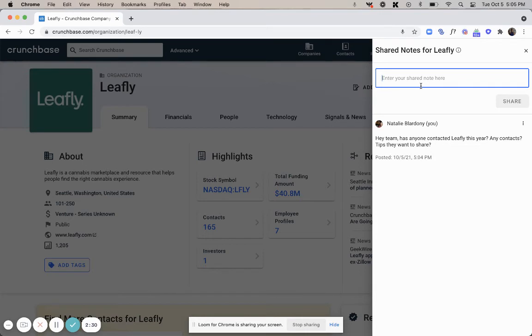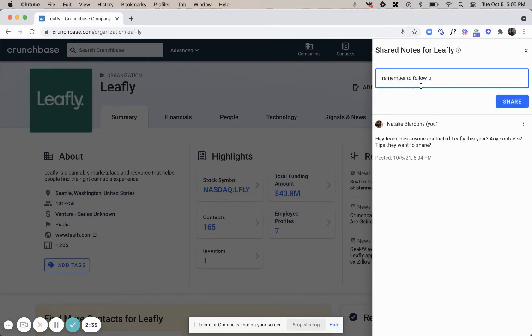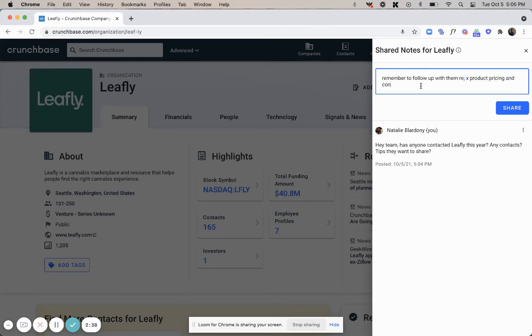So you can put things like remember to follow up with them, regarding product pricing, and connect with a coworker on connection to the company.